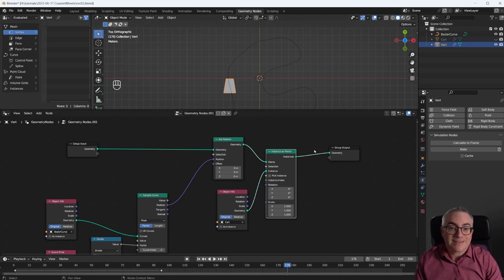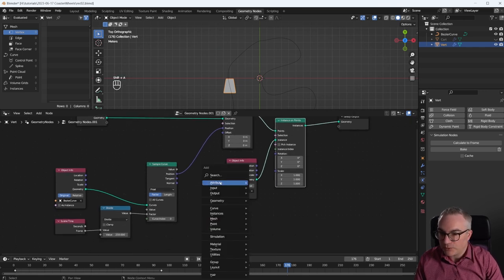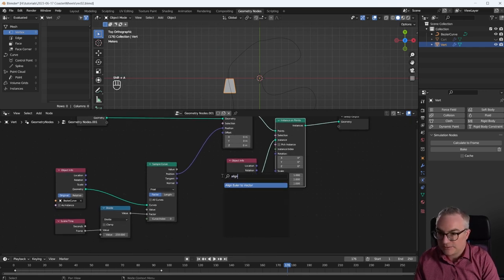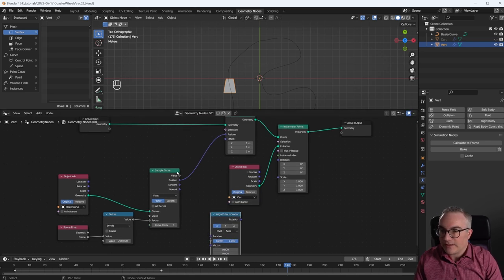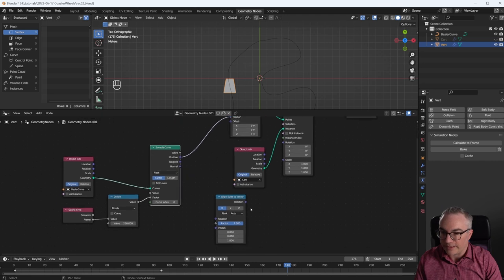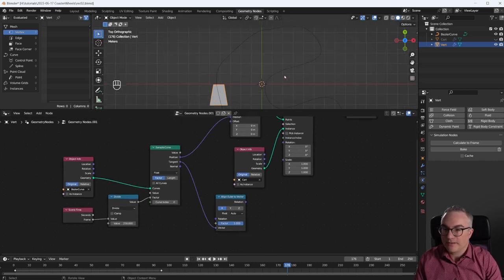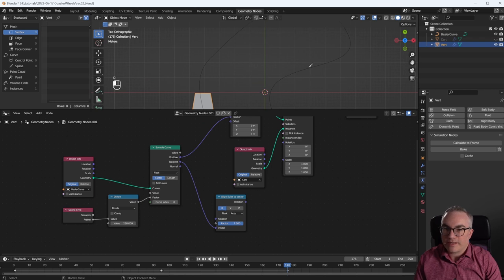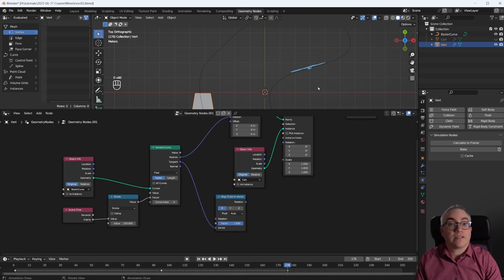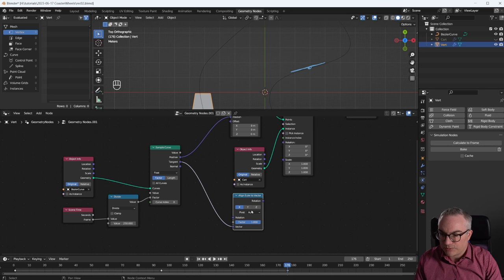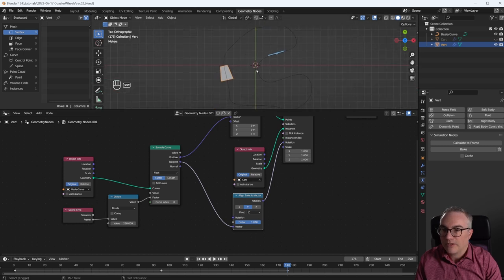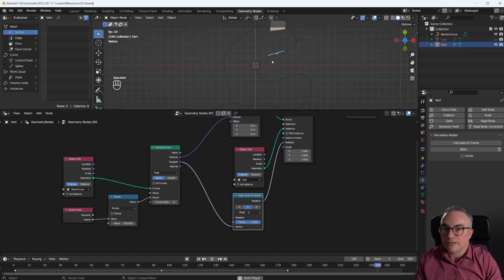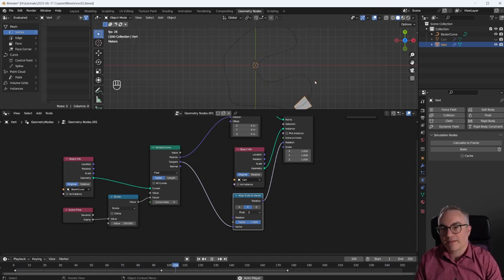So how do we do that? Well, same thing as in the previous video, we're going to use the align Euler to vector. And in this case, with the sample curve node, we already have a vector, namely the tangent. Right, so if we sample a point on this curve, the sample not only gives us the position, but it also gives us this tangent, which is already the direction vector that we want. So what about if we use that? Again, we want to rotate on Z using Y rotation, plug that in here. And it looks like the cart is already following. Let's delete this. Okay, cool. So the cart is following this path.